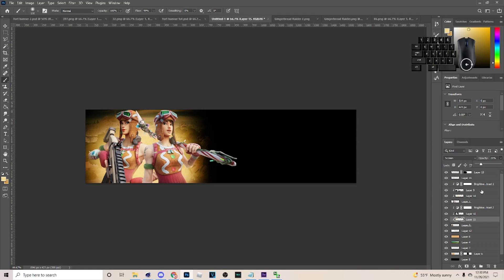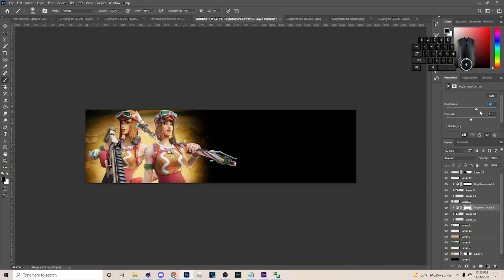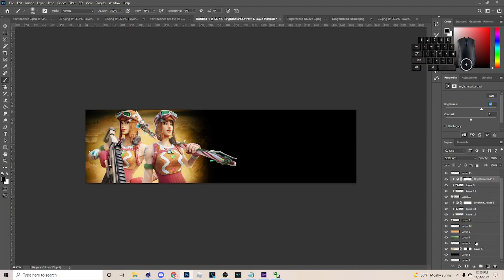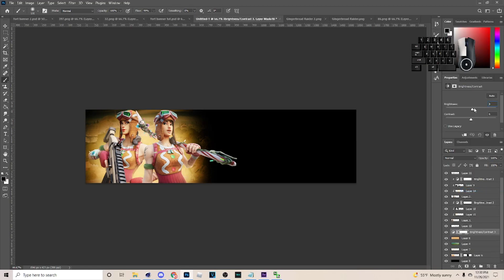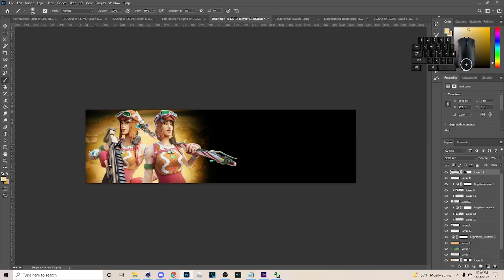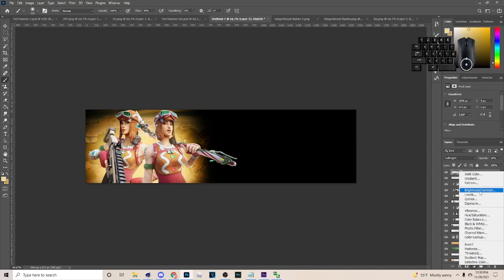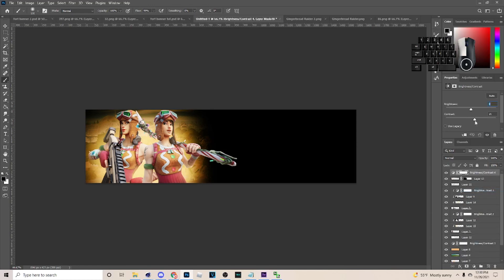Hit Ctrl+S to save your work. Go back and mix with the brightness a little — put it up a little, take it down, and make sure you have the brightness how you want it. Make sure the image is bright. Go to Brightness and Contrast and up the brightness on the background a little. You can also adjust the contrast if you want.